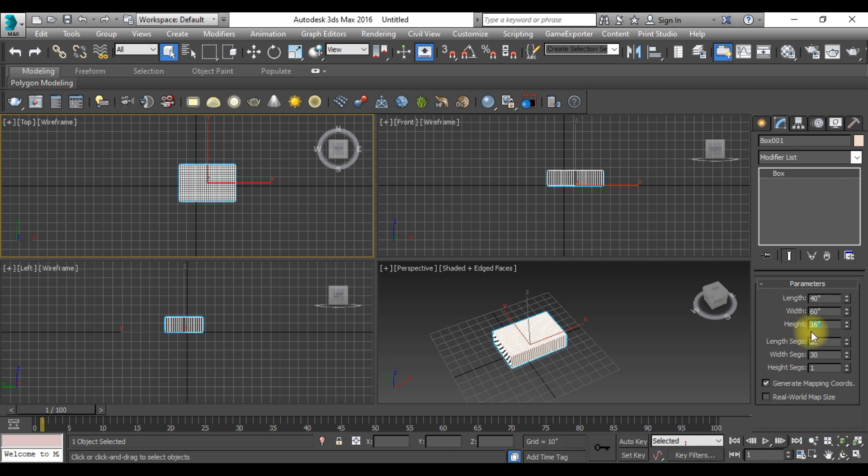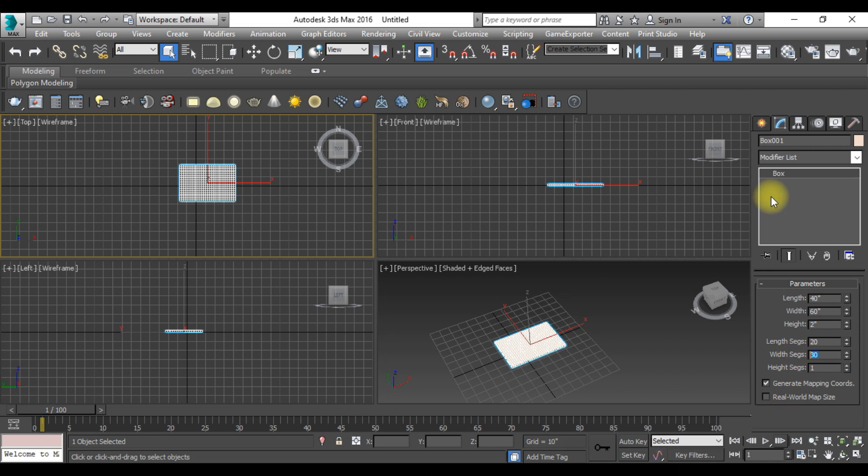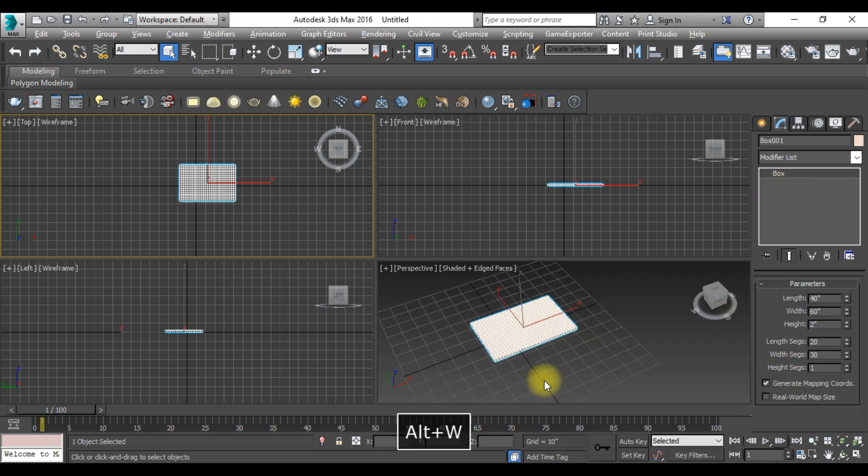And now the segment should be 20 and 30. So here you can see.